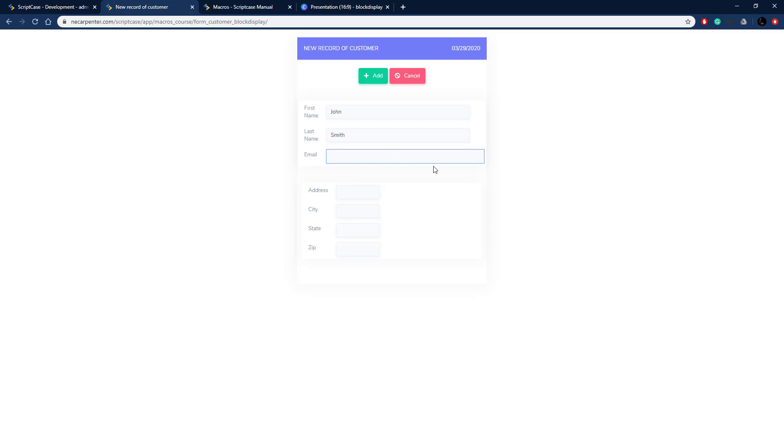That's how you use the SC block display macro to hide and show blocks conditionally in Scriptcase.